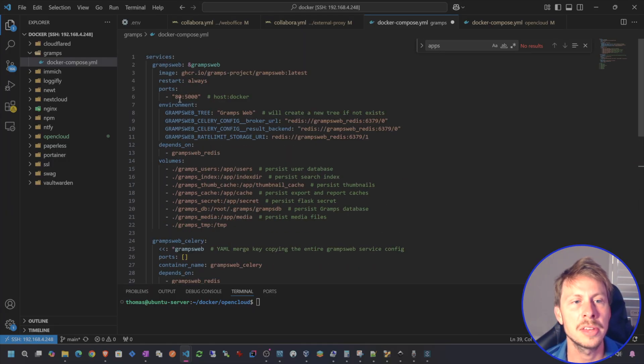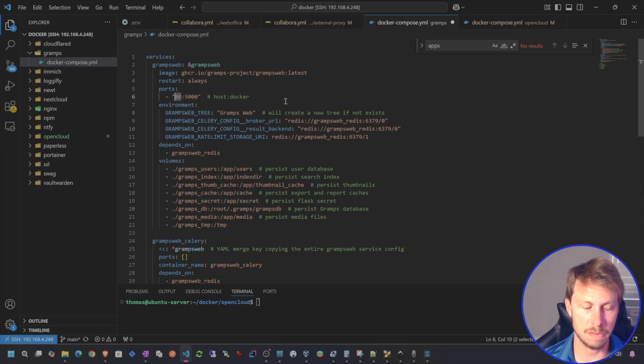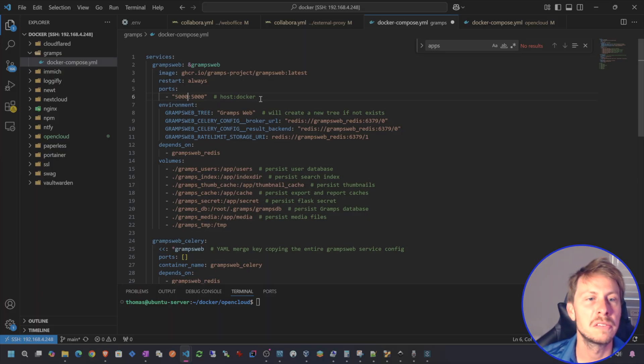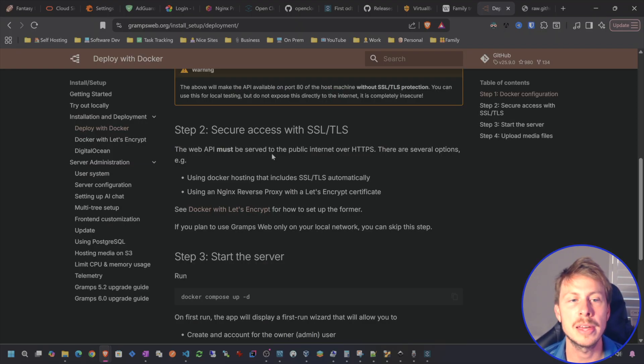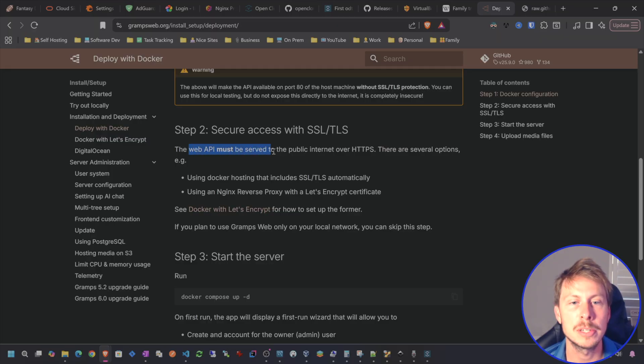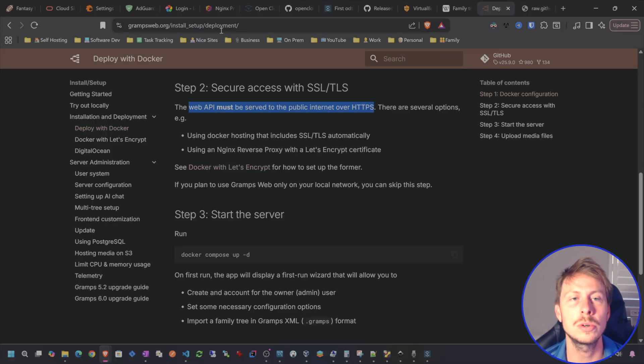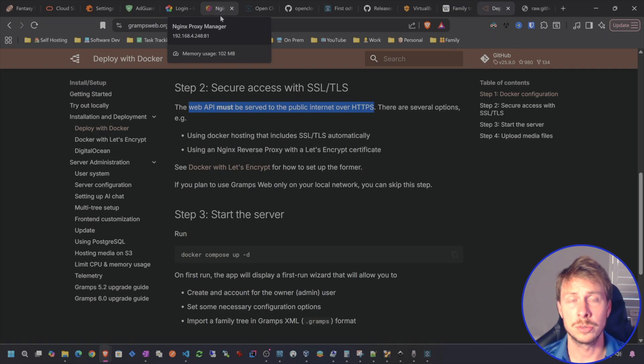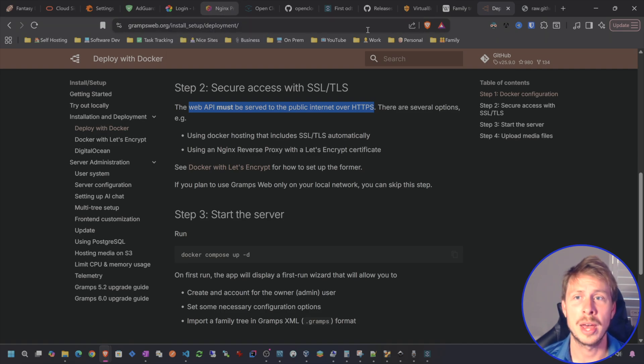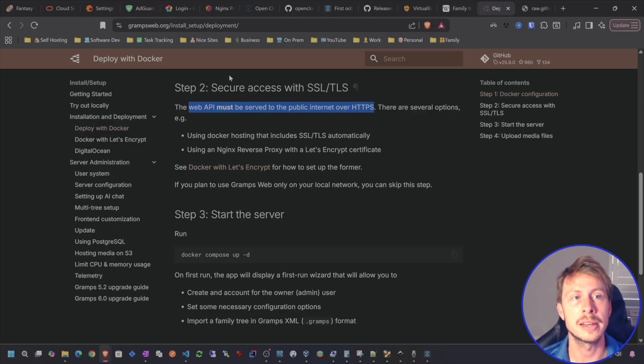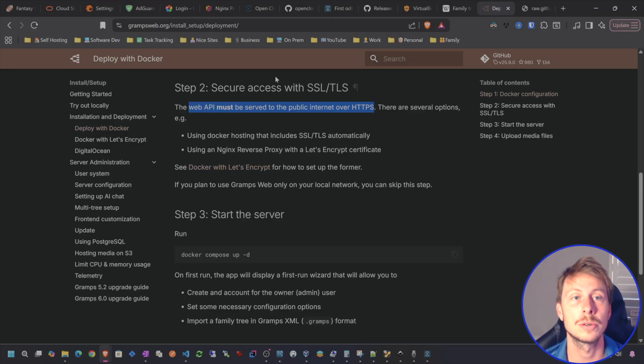The only other thing is the port mapping. So I don't believe I have 5000 being used. So I want to switch that to 5000. Keep in mind that the web API must be served over HTTPS. If you don't know how to do that, check out my Nginx Proxy Manager tutorial or any of my reverse proxy tutorials. You can use Swag.